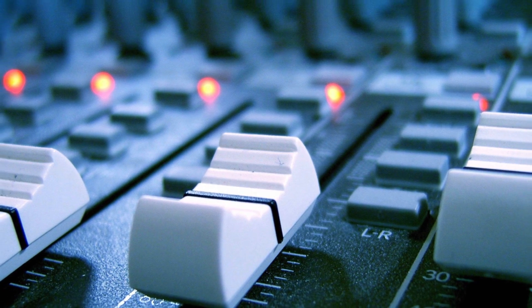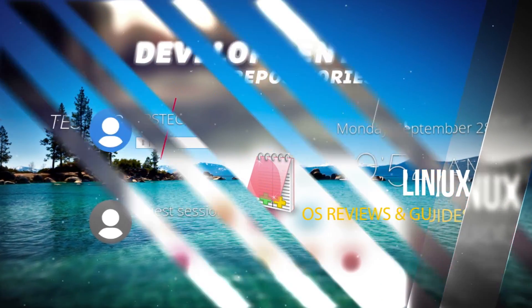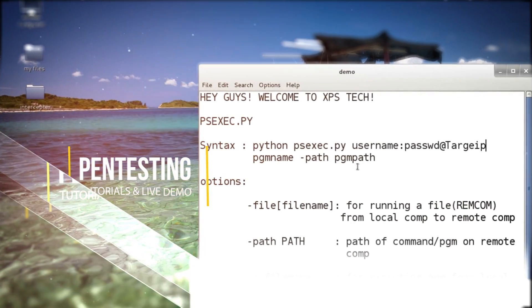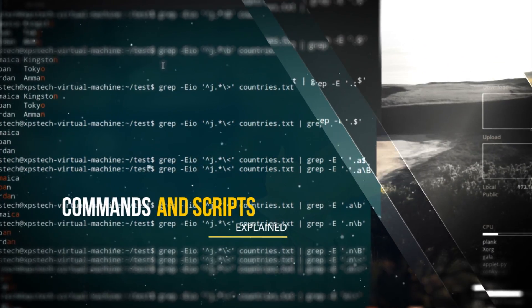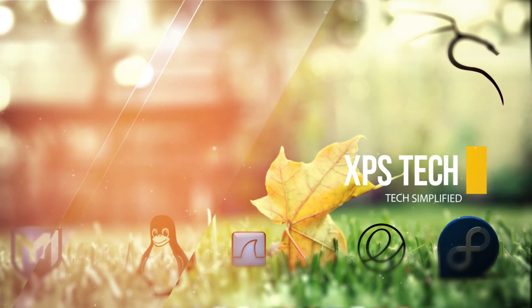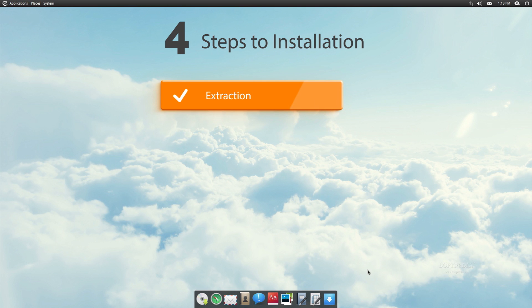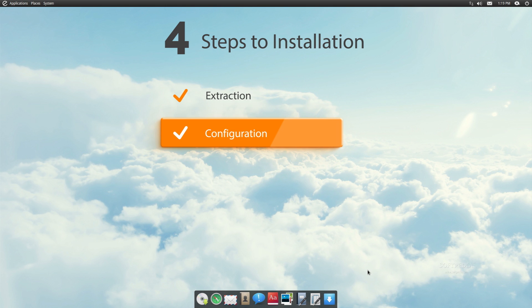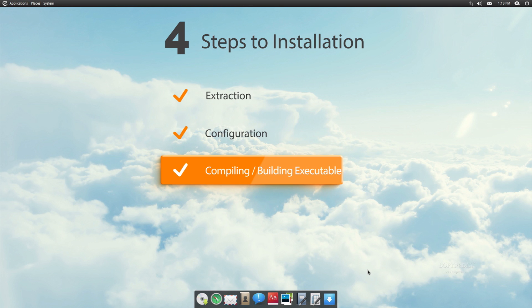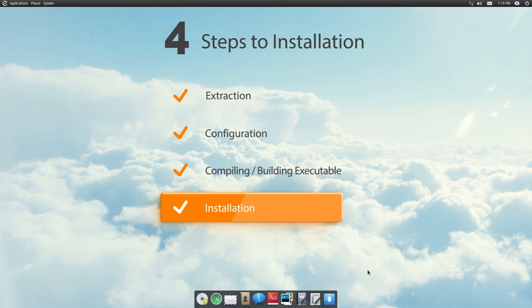Alright, so with that said, let's begin today's video. So there are typically four parts to installing a program from a tar file or tar ball. First is the extraction, which is like unzipping the archive. Second is configuring or setting up, in which we create a file called makefile. Third is the compiling, wherein we create an executable — in a way, build the software. And the fourth part is the installation, where we move the executable files created in the third step to the required places.